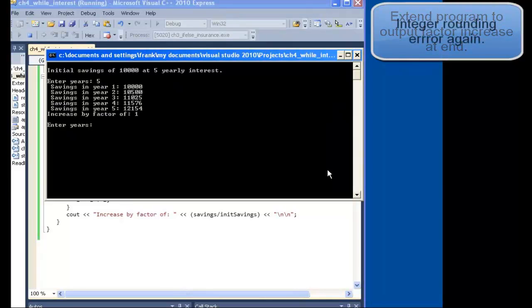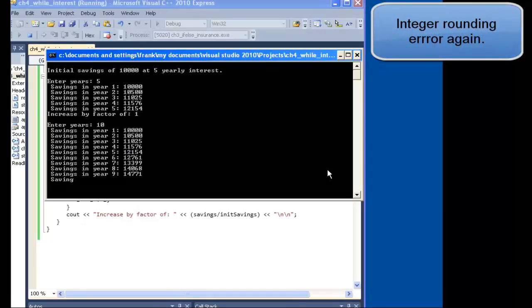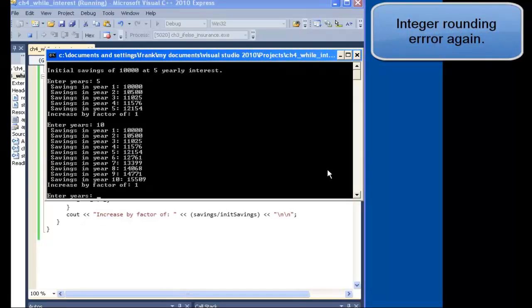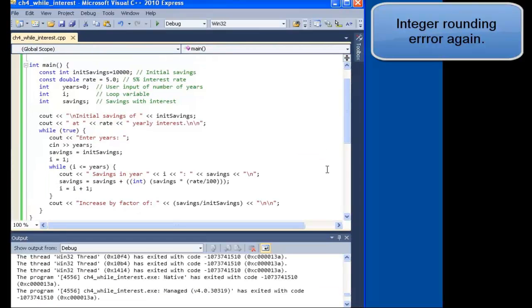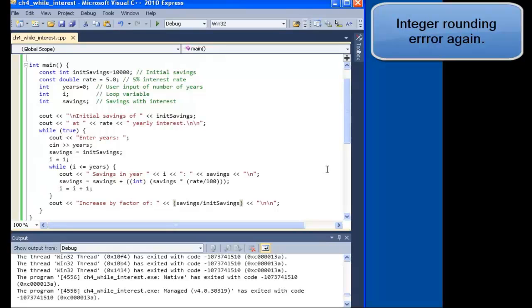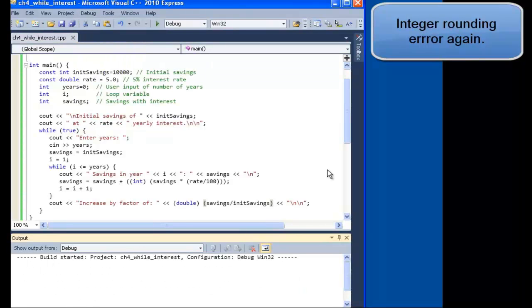The factor should be something like 1.2154. Ten year factor does not look correct either. Looks like it's truncated the decimal, probably because we're dividing by integers. So let's typecast that calculation to be a double.